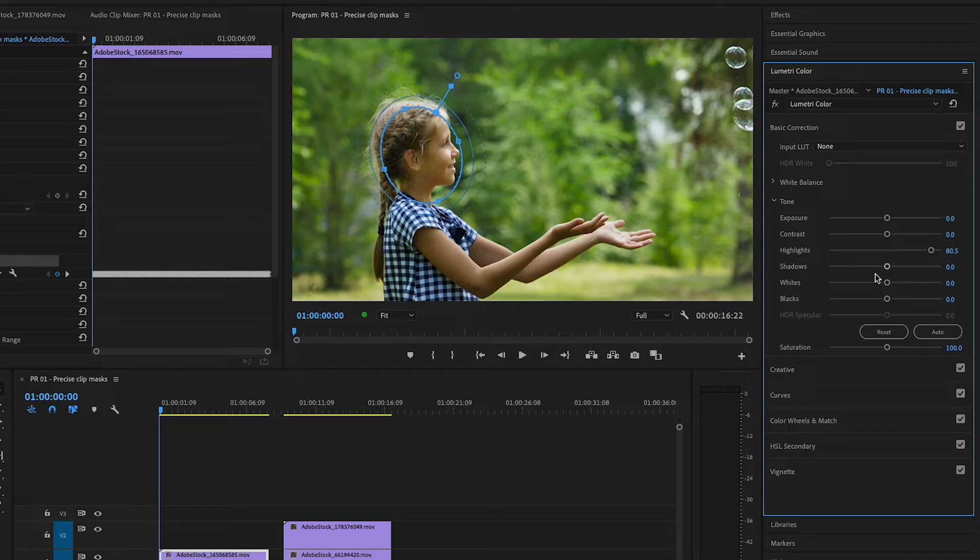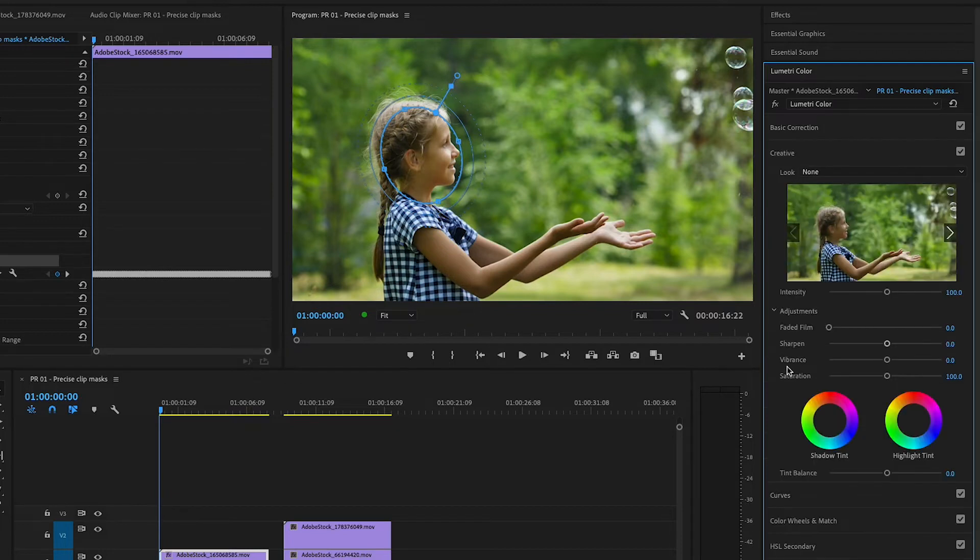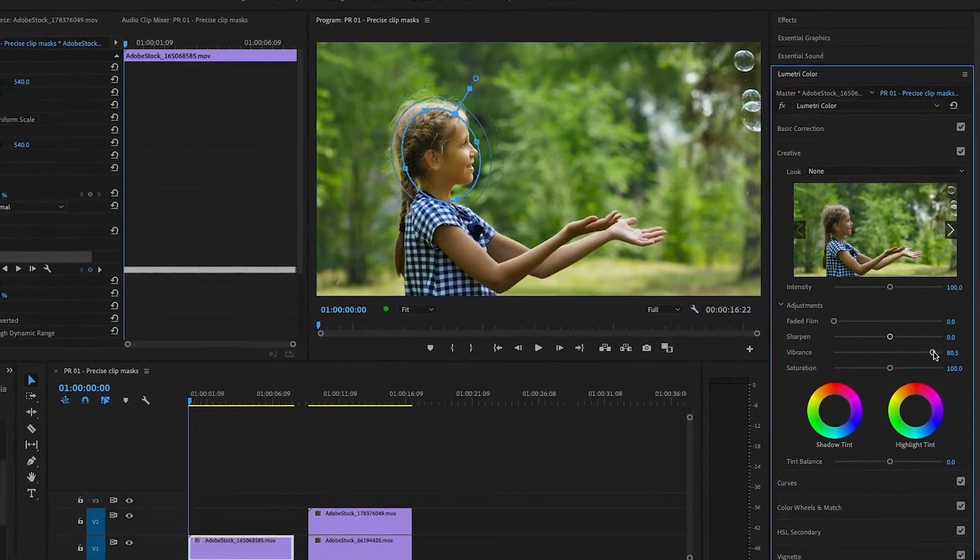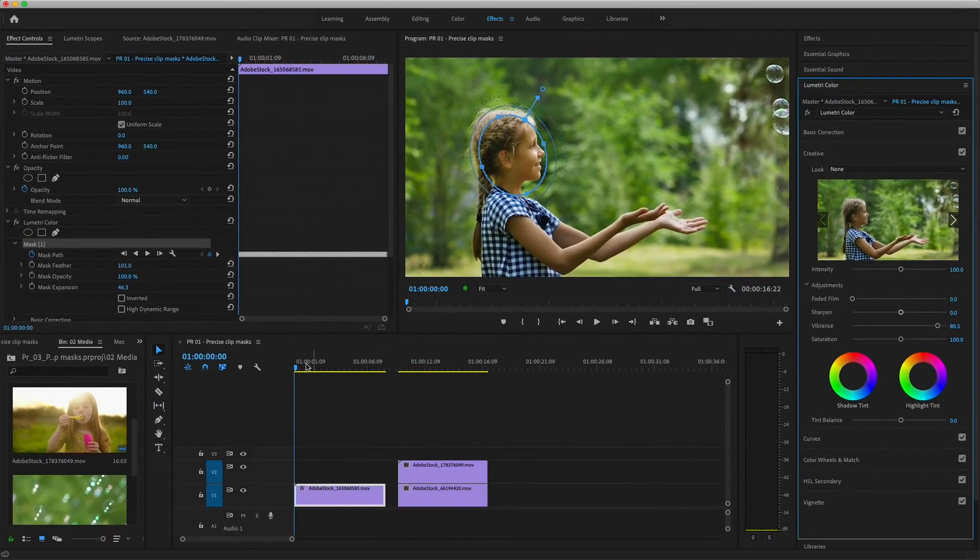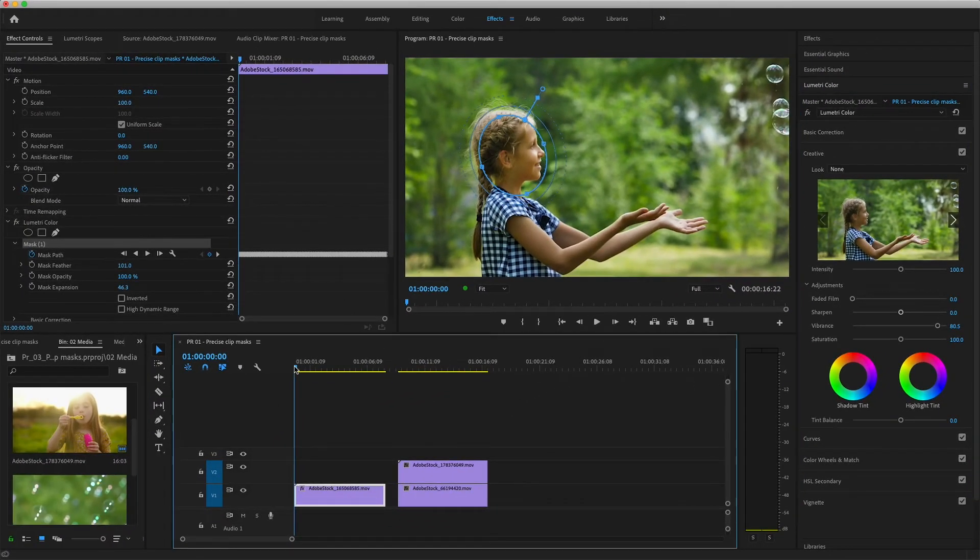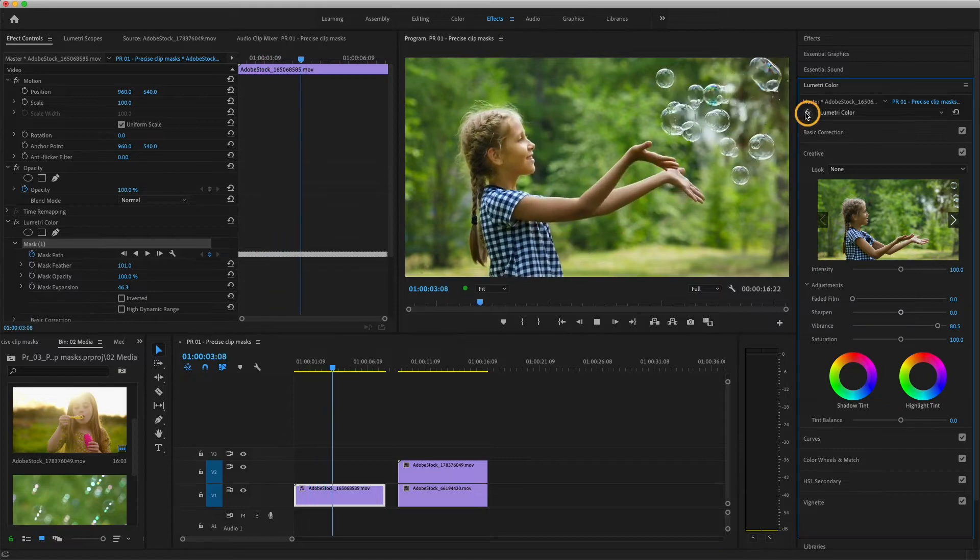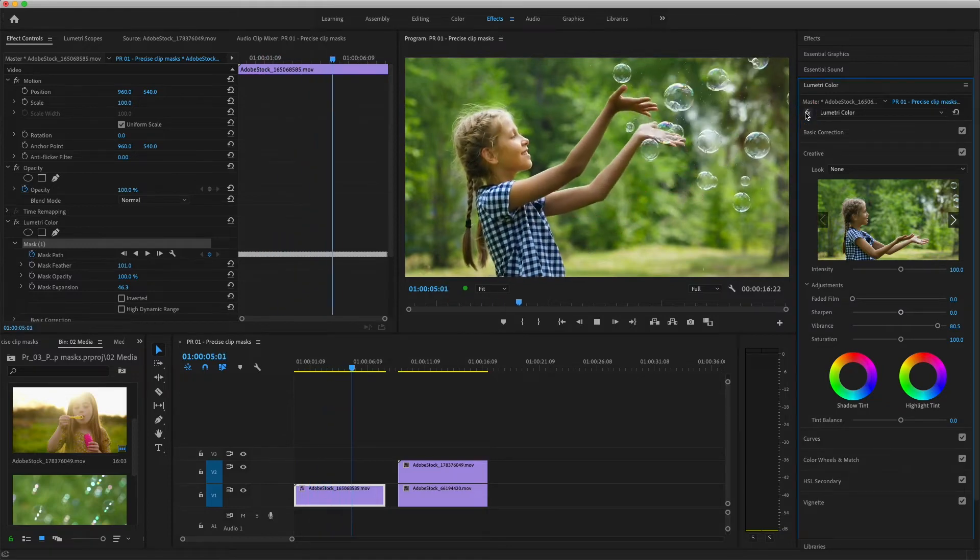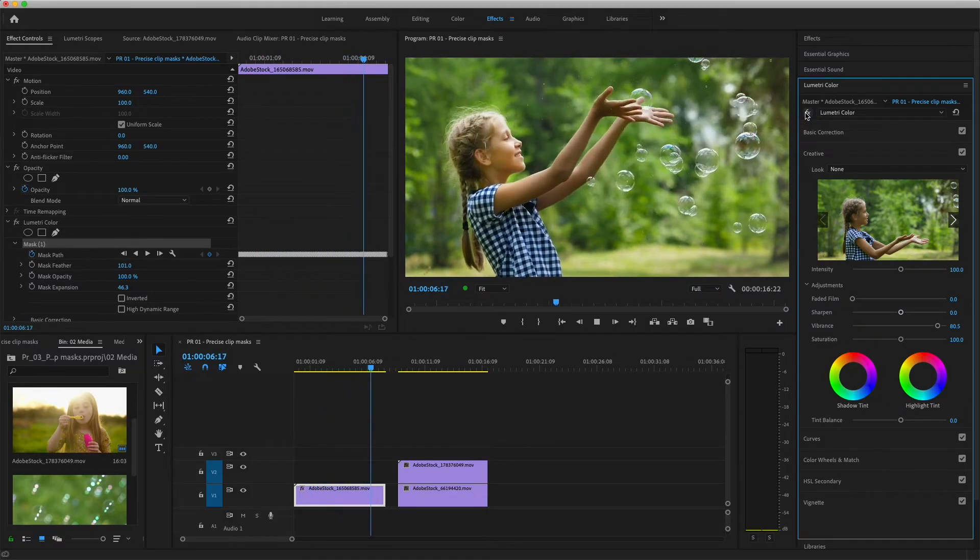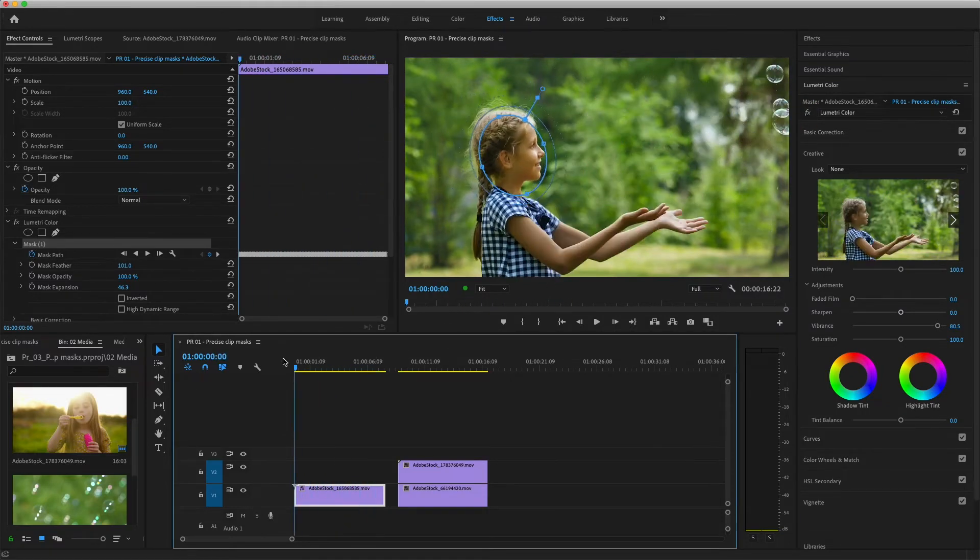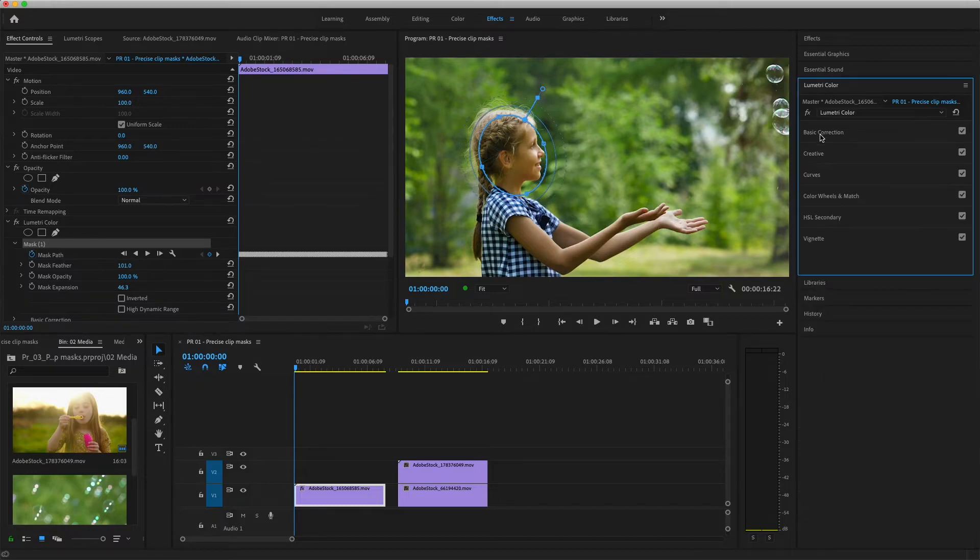Under Creative, I'll increase Vibrance, which I prefer over Saturation when working with skin tones. Now I'll play through the entire clip while toggling the effect on and off to check my work. I might have taken the brightness values too high, but you can continue to refine both the mask and the effect as needed.